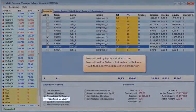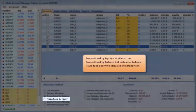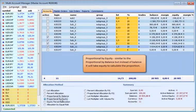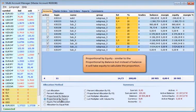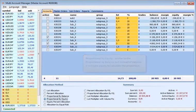Proportional by equity is similar to the proportional by balance, but instead of balance it would take equity to calculate the proportion.